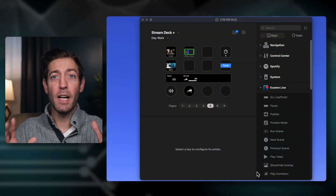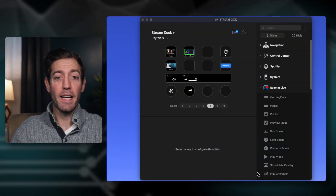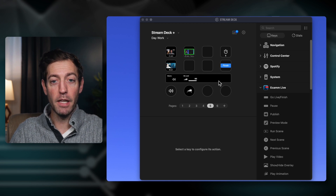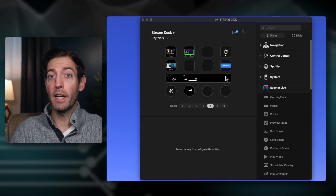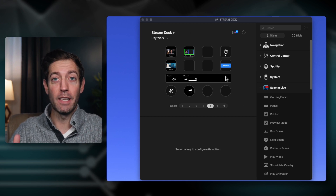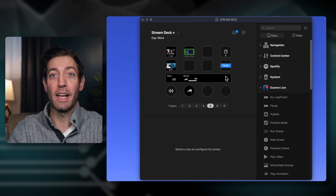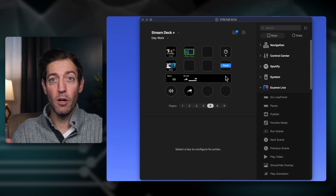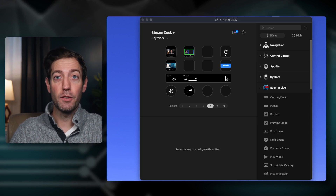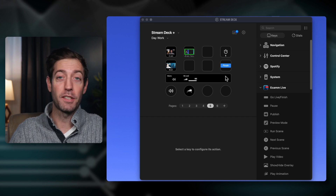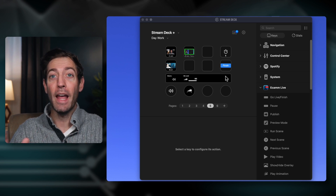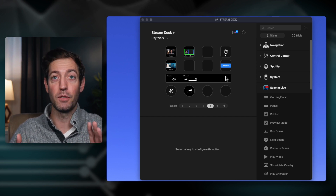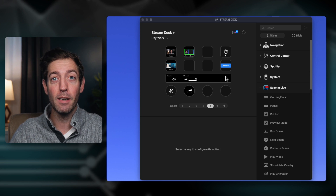The first thing you're going to do is open up the Stream Deck software. You can see I have it running here because that's how I record everything — whether it's what you're looking at right now with Ecamm Live, on a Zoom call, or even to manage my Spotify playlist. It can do everything from Photoshop to DaVinci Resolve to Adobe Premiere.